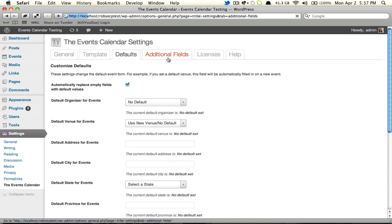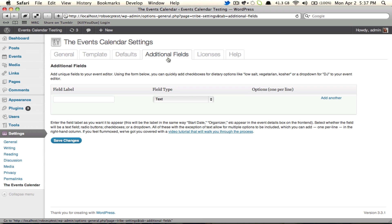And then let's hit the next tab, additional fields. Also a Pro exclusive feature. Again, if you're familiar with the plugin from the past couple releases, you'll know this already. It allows you to add additional data to be included alongside the rest of your overall event data.